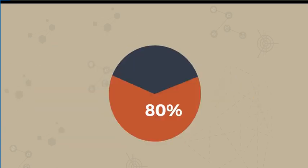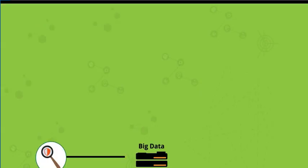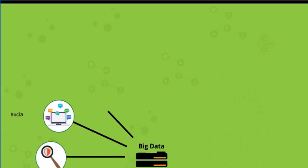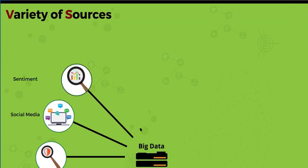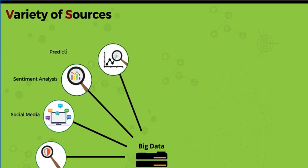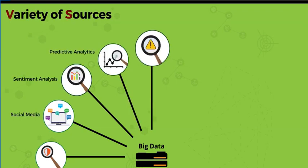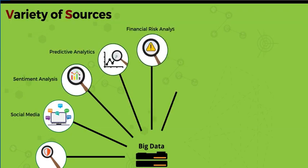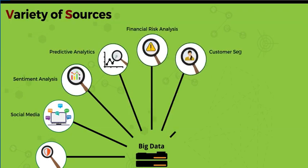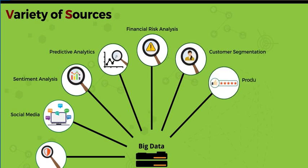It's estimated that this unstructured data makes up 80 percent of what companies store. So there are various data types, but there's also a variety of sources—both inside and outside your company.